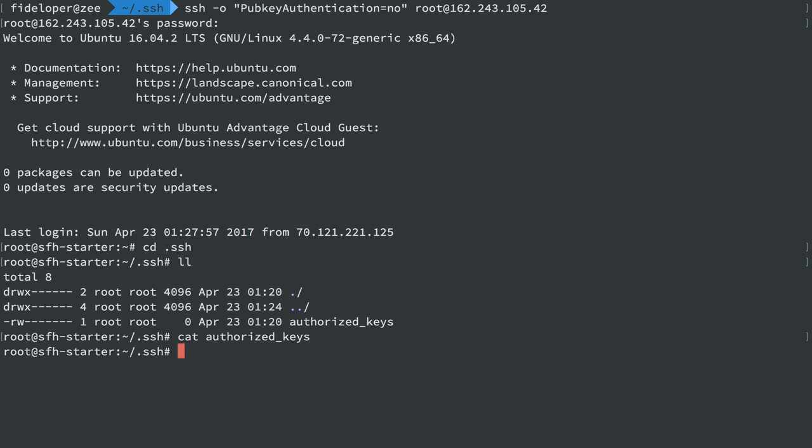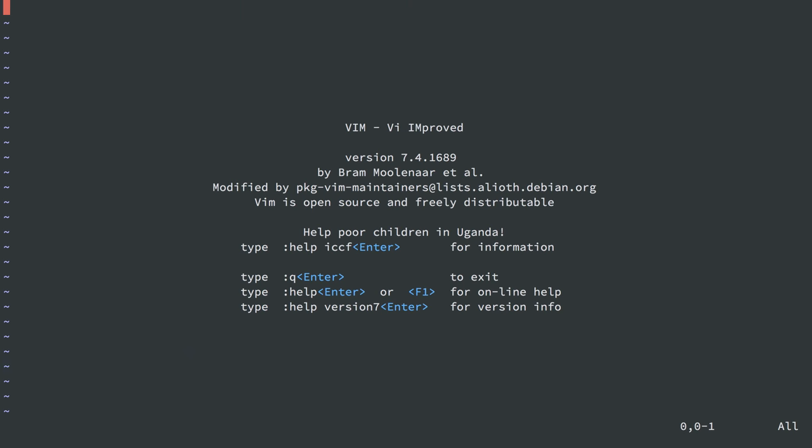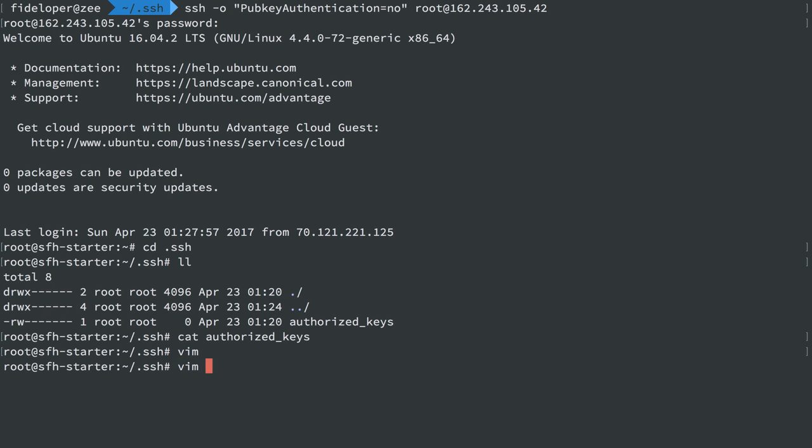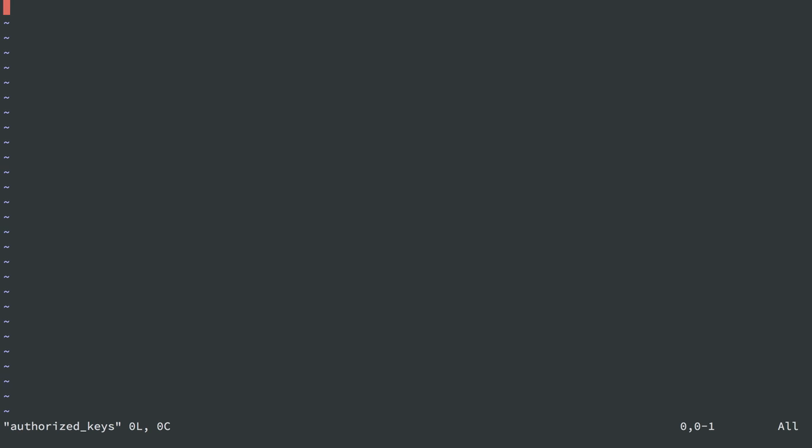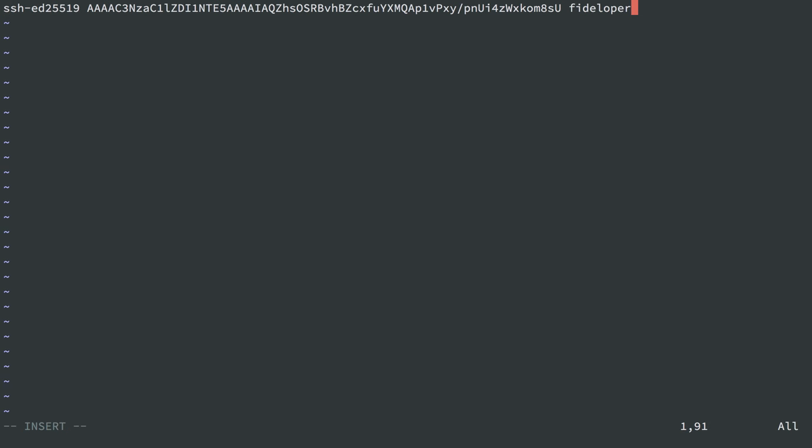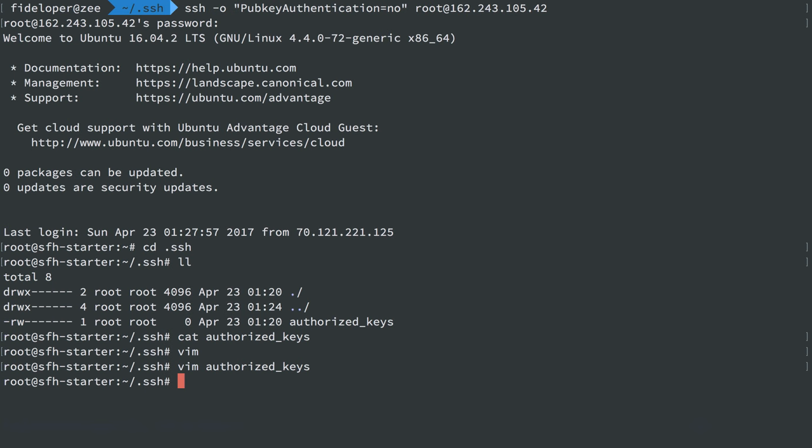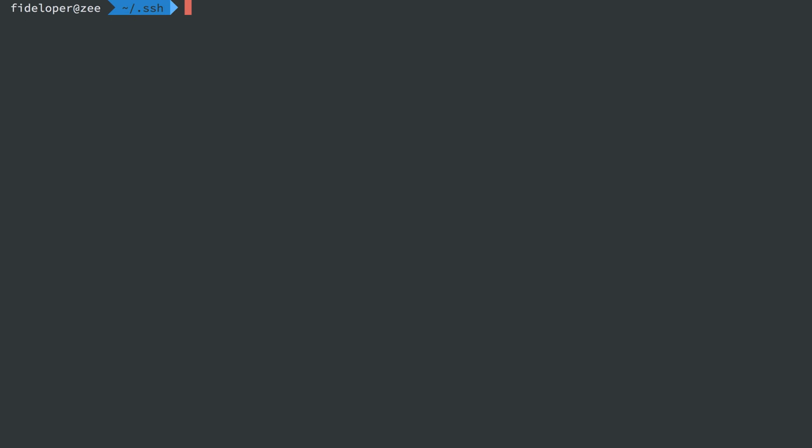We're going to add something to this file. So I'm going to edit it with vim. Vim is on here, it is. So we're going to do vim. We're going to edit the authorized_keys file. And I'm just going to paste in the public key, not the private key, just the public key into that file.